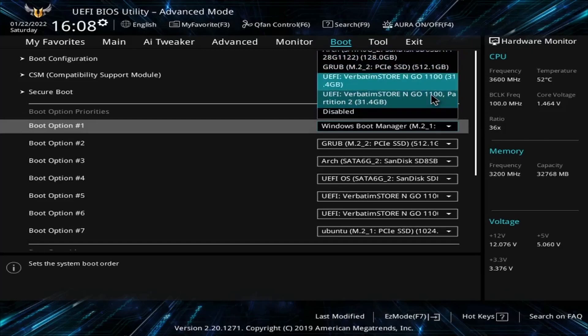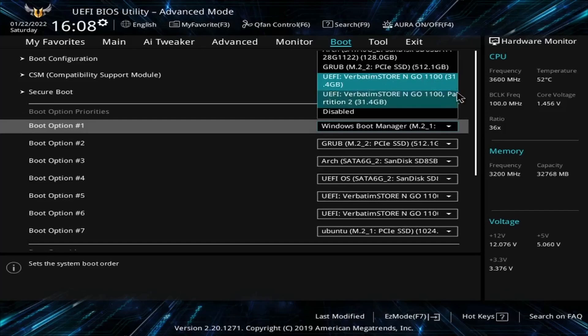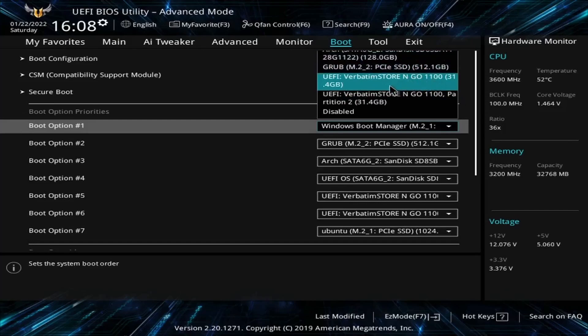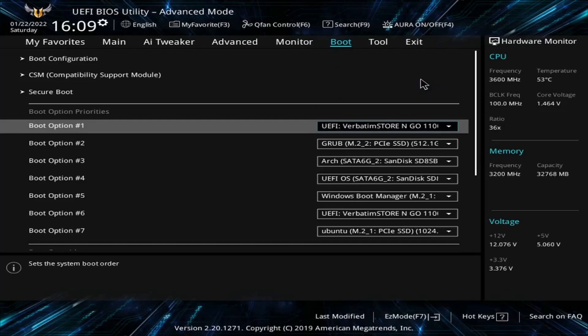And here it is right here my verbatim store and go 1100. It's got about 32 gigs. I know this is the correct one. So I'm going to select storage disk. If you have multiple avoid selecting the partitions, select the entire disk. So this one's the entire disk. I noticed that by seeing no mention of partitions. I'm going to press enter on this and this should be enough to allow us to boot into our live environment or installer.